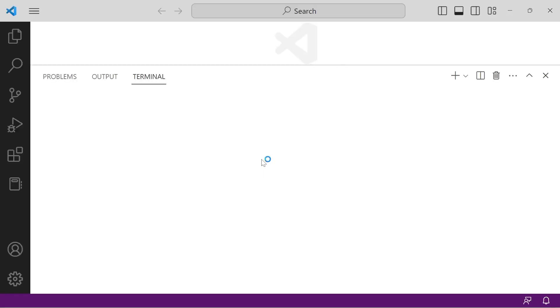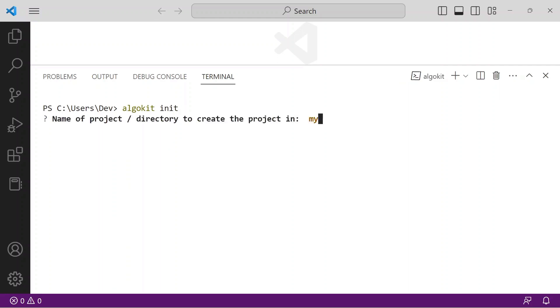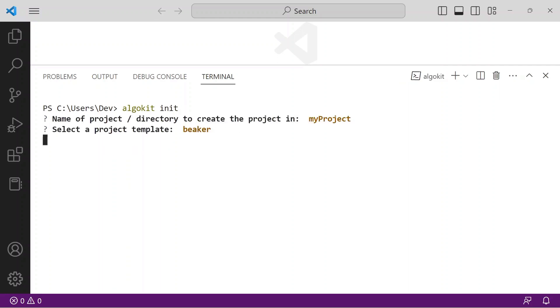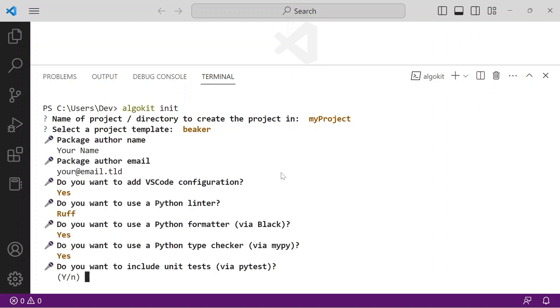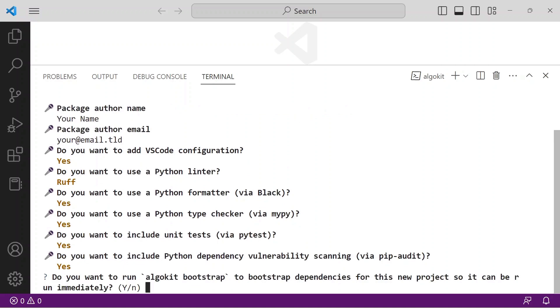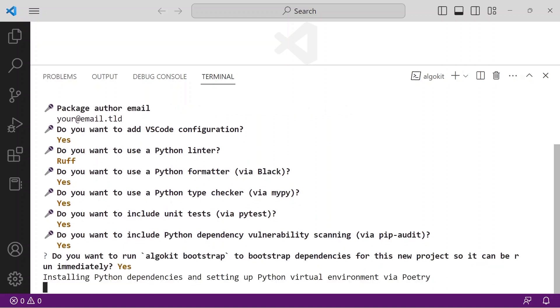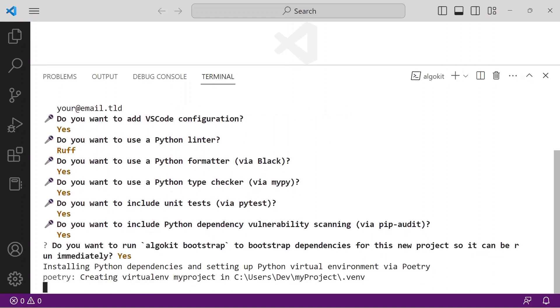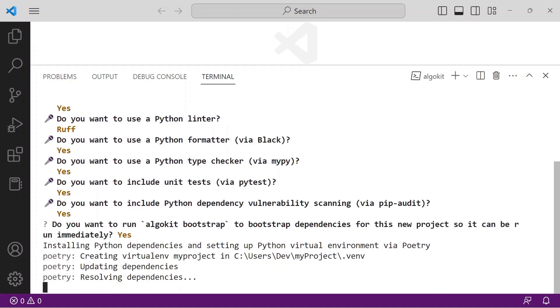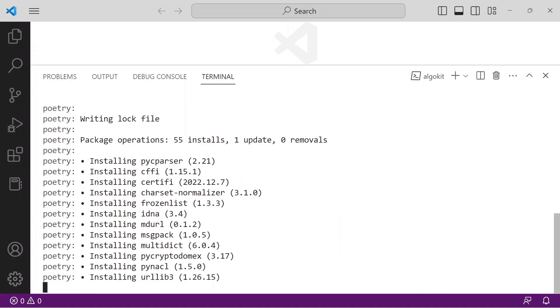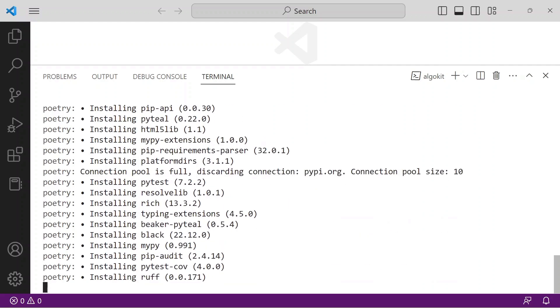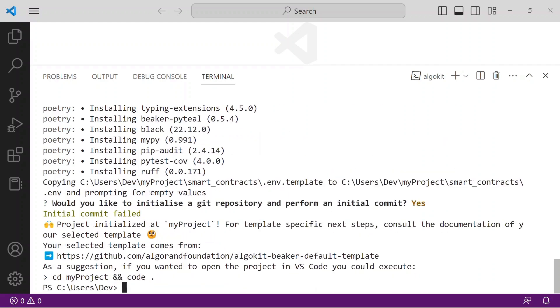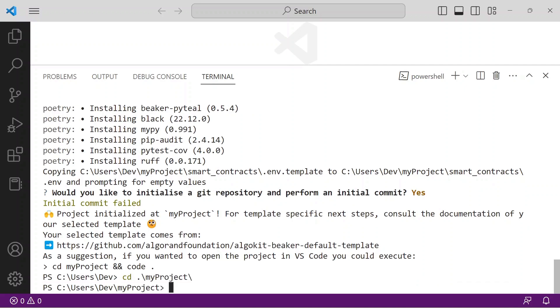From a new terminal window, issue the command algokit init. A handful of prompts guide you through selecting a template and bootstrapping the project. Here, I name my project and select the default values for the remaining prompts. The development toolchain is installed and configured within a virtual environment, so your project code remains isolated from everything else on your workstation. You are prompted to change directory to your project folder, then issue the command code dot.